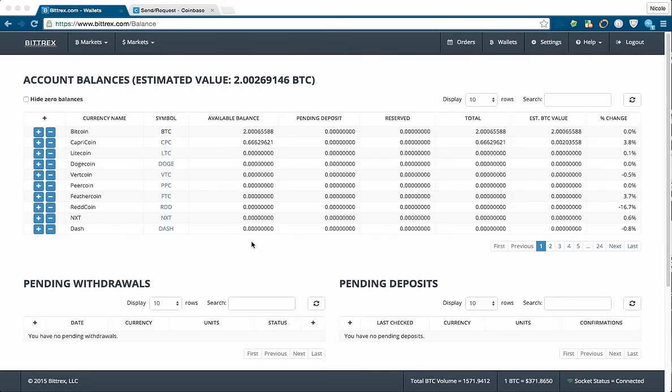Hi there, this is Nicole Peterson and in this video I'm going to show you how you can quickly transfer some Bitcoins into your Bittrex wallet here so that you can purchase Capricorn.